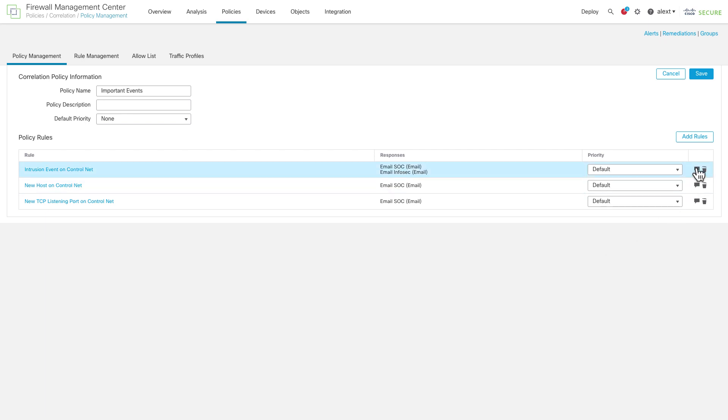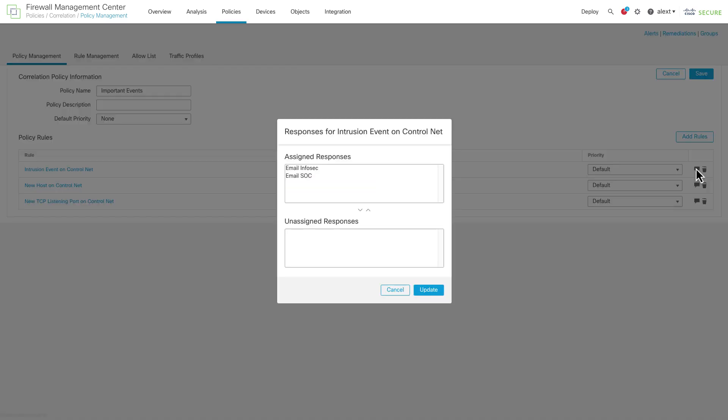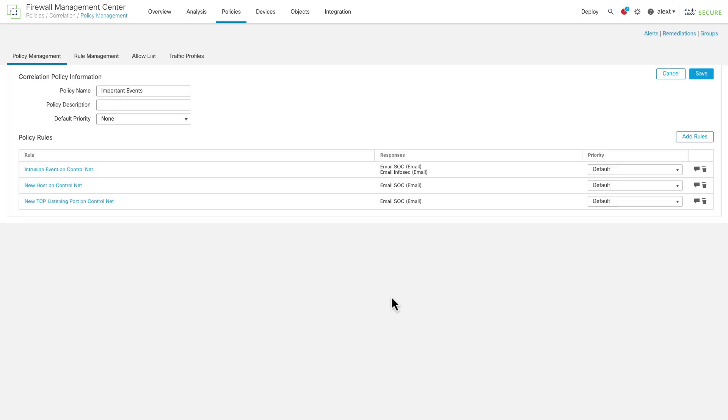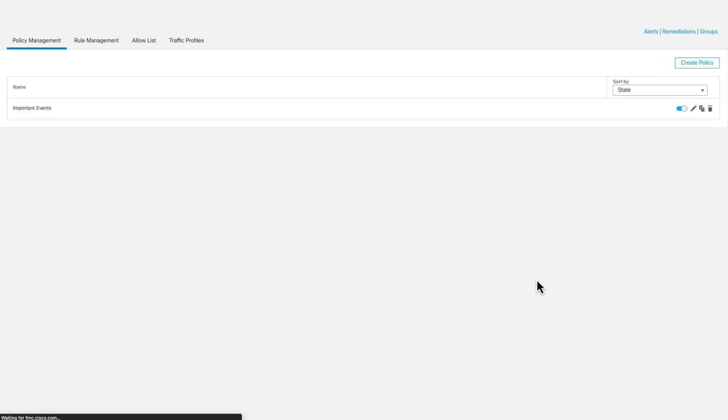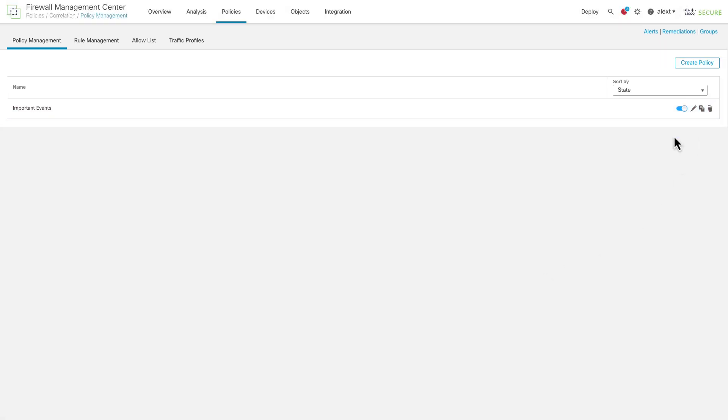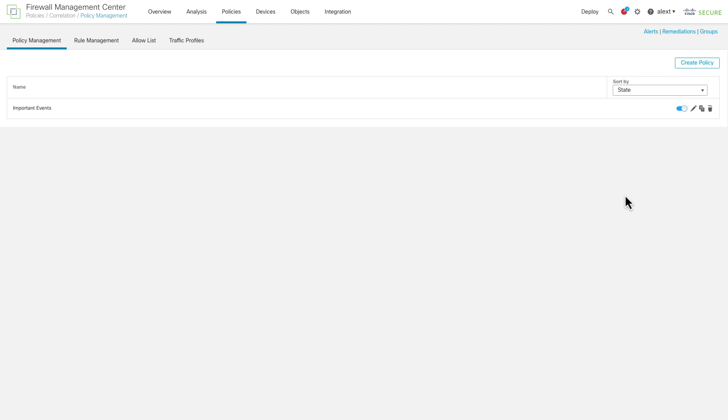And then once you've created that policy, you just activate it by turning on a little switch here. And then there's no deployment needed, actually. This all happens on the FMC. So you don't have to deploy any changes for this to start working. FMC is what looks at the events coming in and decides what to do. So there's no deployment of the device needed for creating or editing correlation rules or policies.